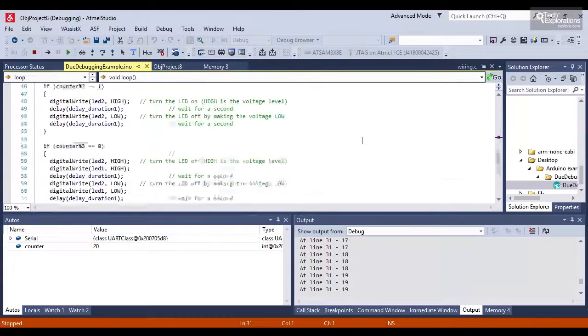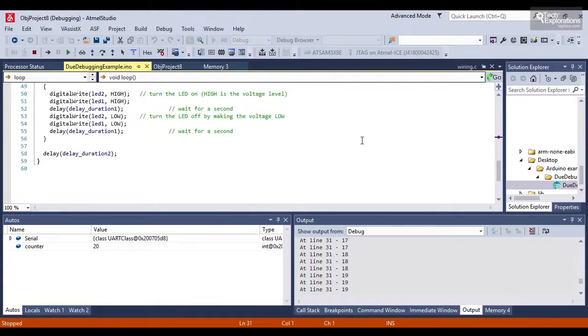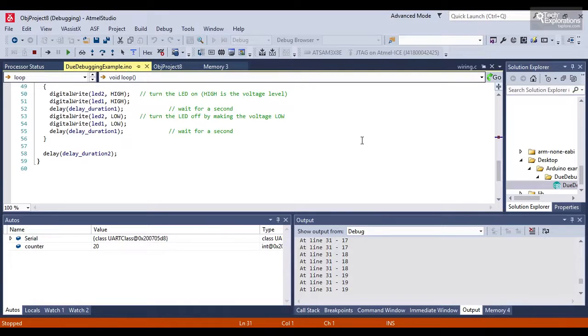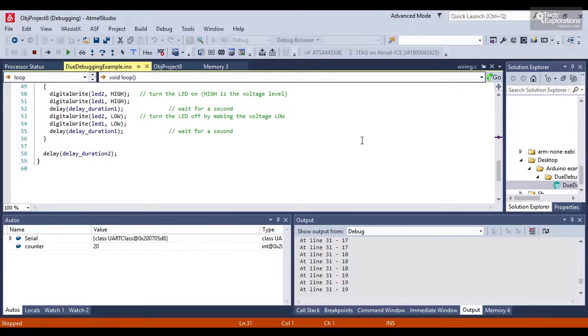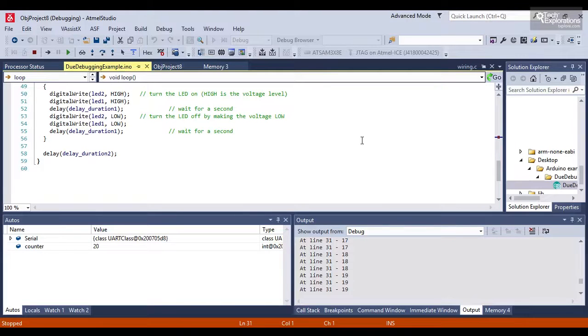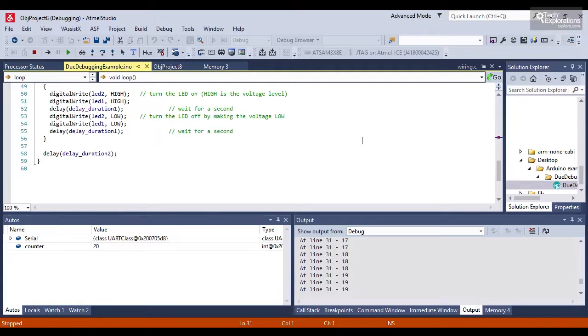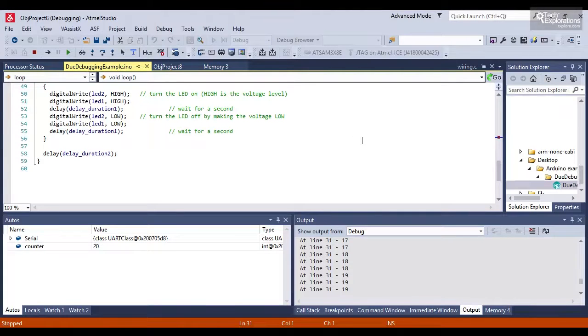Okay, so that was a quick demonstration on how you can set up your debugging session for an Arduino Duo inside Atmel Studio using the Atmel ICE debugger programmer.